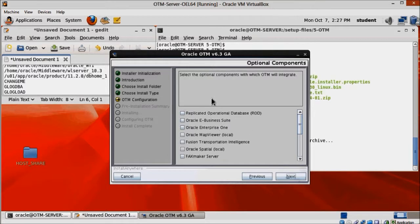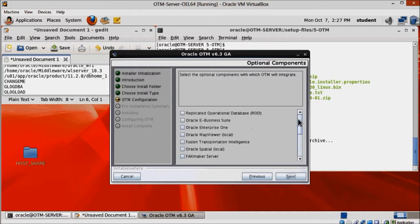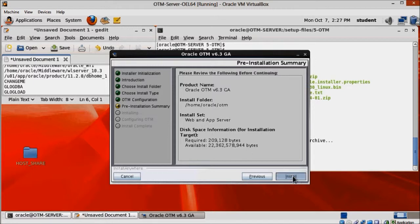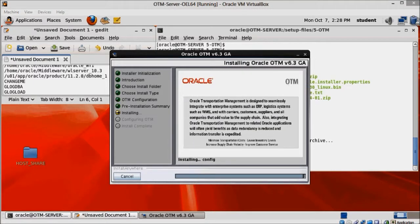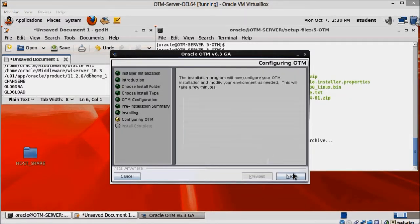And we don't need to install any of the optional components, so just click next. Now we are almost done. Just click install to kick off the installation process. And click next two times here to let the installer configure your OTM installation.